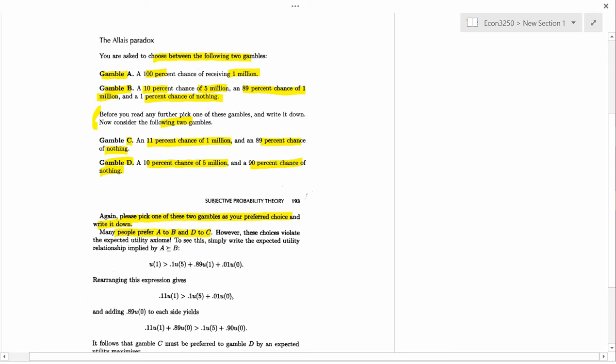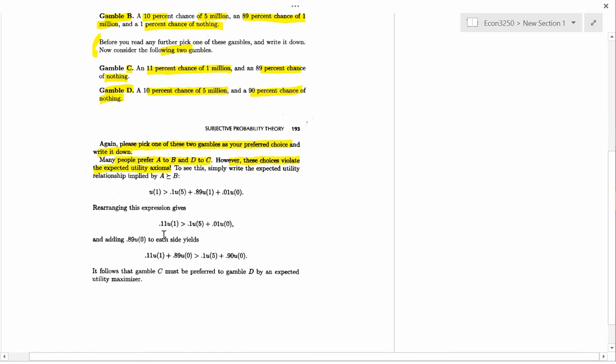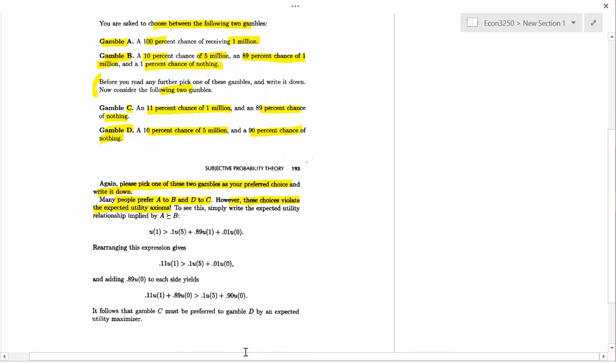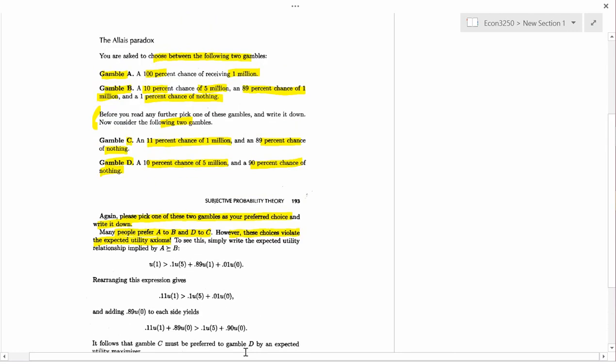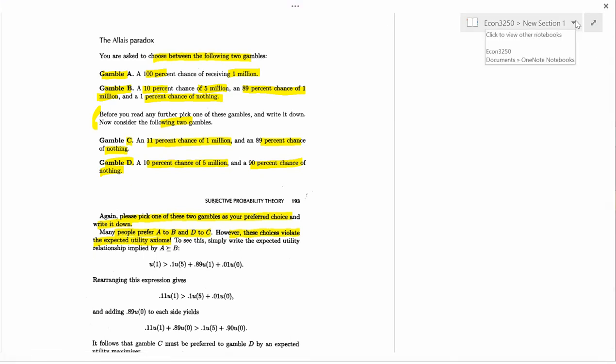Many people prefer A to B and D to C. And you might have. When I run this in a class with students, I get usually a little bit more than half the class has this pattern. They prefer A to B and D to C. However, these choices violate the expected utility axioms. So the expected utility axioms are the mathematical properties that give rise to the expected utility formula. Now I'm not going to go through the math here because that's what I do with PhD students. But this is called the Allais paradox because this doesn't seem to be irrational behavior. Indeed, it's not irrational behavior. But it doesn't match expected utility. This is the failure of the expected utility hypothesis. And it means that while expected utility is a big improvement over expected value, it's not perfect in capturing the way lots of people respond to uncertainty.